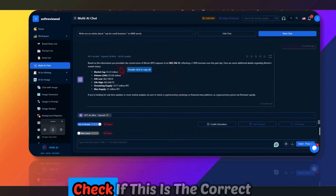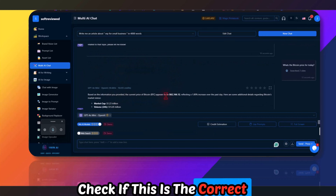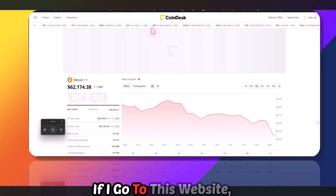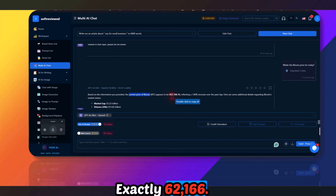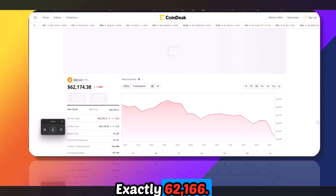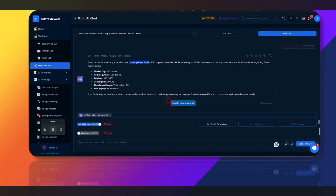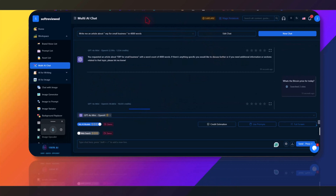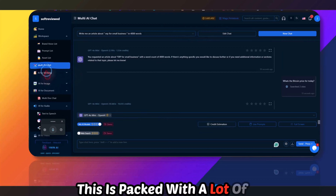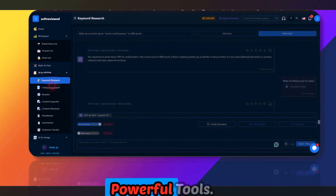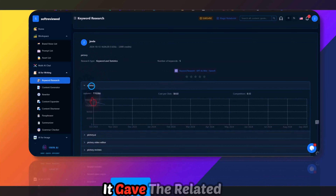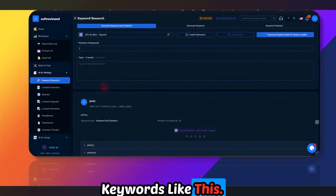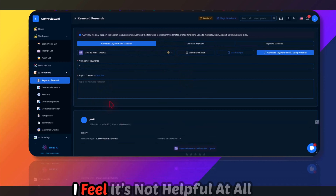Let's verify — the price it returned is exactly around $21,600, with only a slight difference from the live site. That's how the web search works. The tool also has keyword research — I gave it the keyword 'tree' and it returned related keywords.